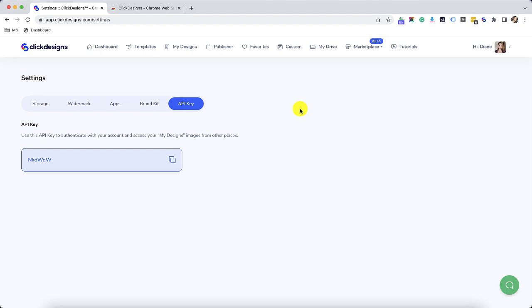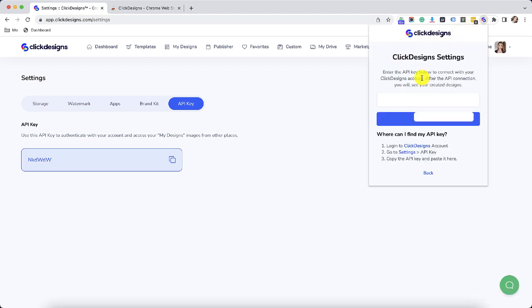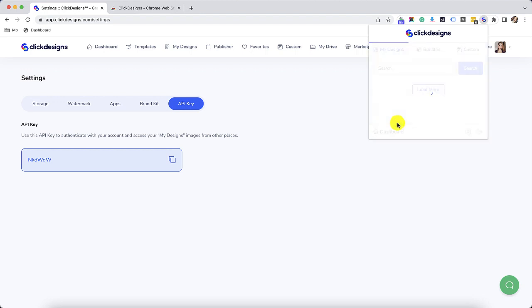All you have to do is copy that API key and then click on the Click Designs extension. Click on do you have an API key. Paste your API key right there. Then click on submit.